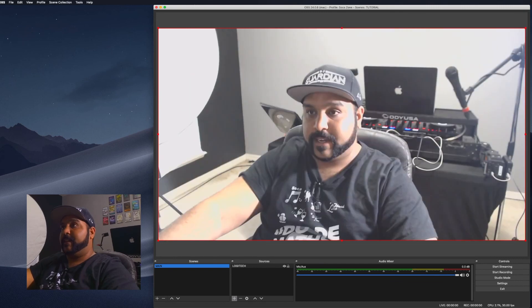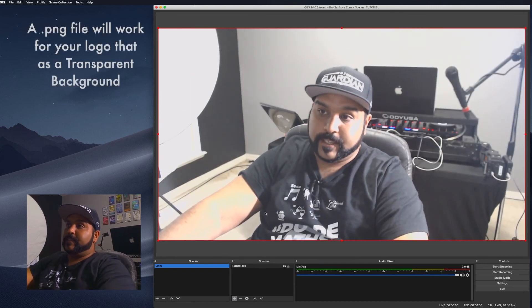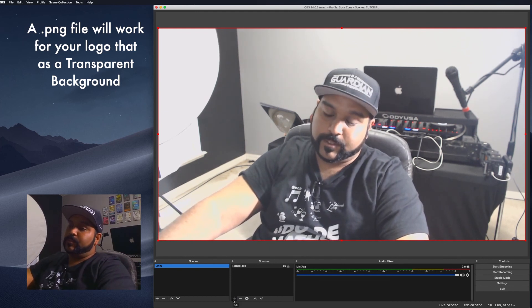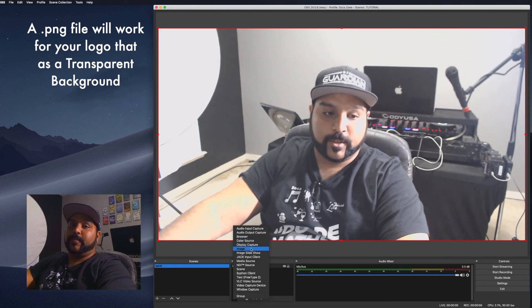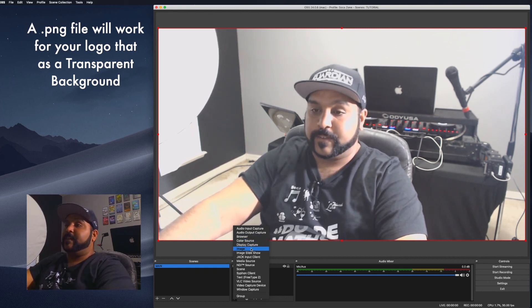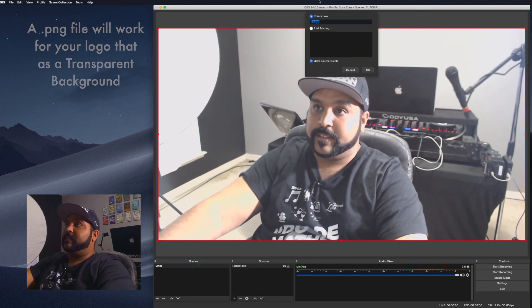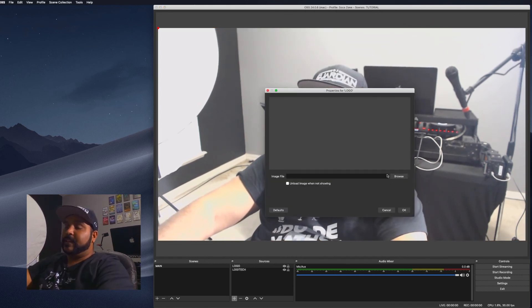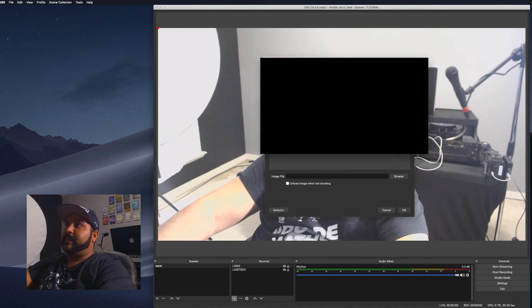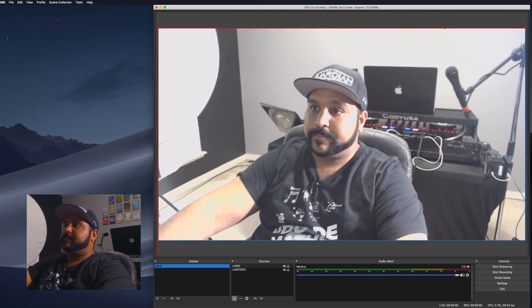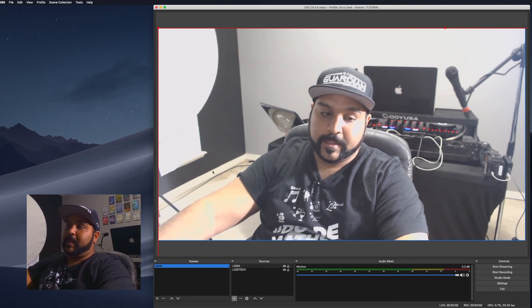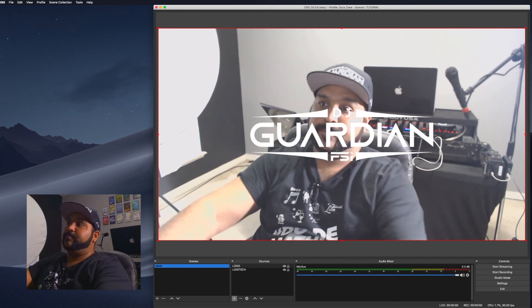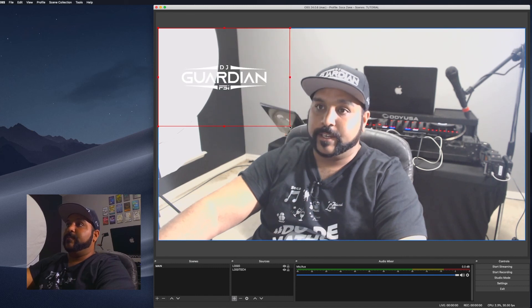Next, add your logo. You do this by adding an image source. Hopefully your logo is a PNG — if not, I recommend getting it in PNG format so it doesn't show any background. Name it 'logo,' browse your computer to find it, and hit OK. If it doesn't immediately pop up it's probably bigger than your scene, so hit Command or Control+F and then resize it how you want.